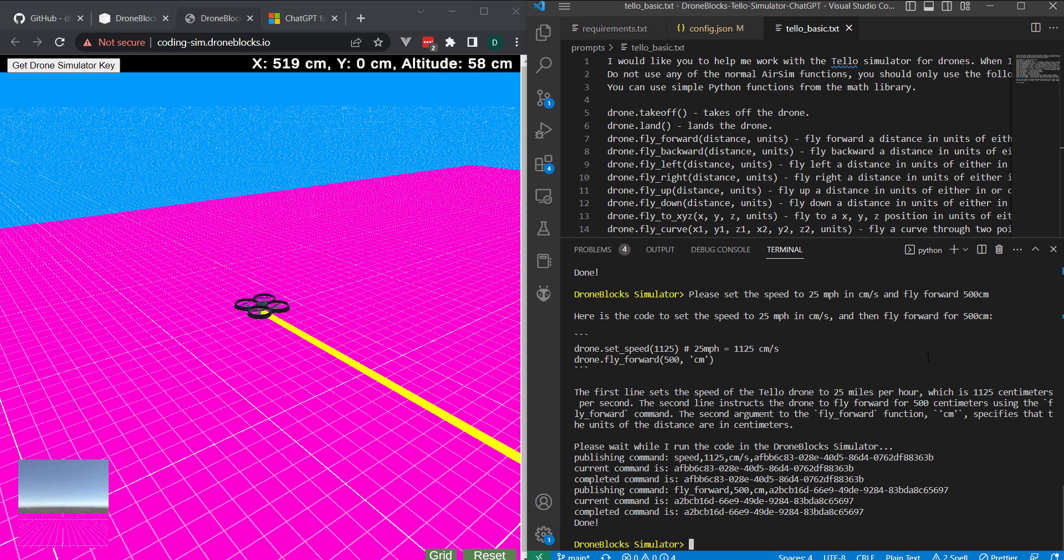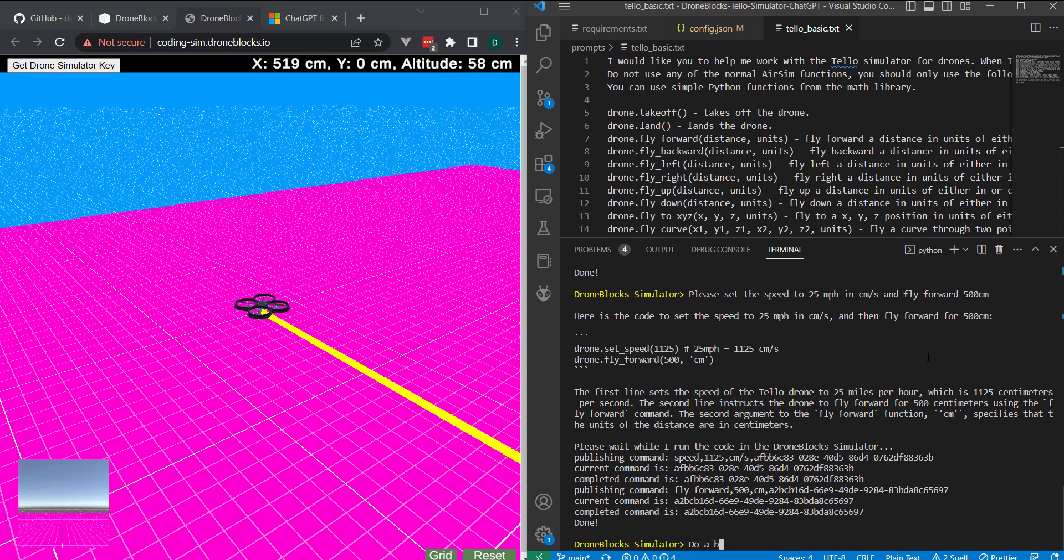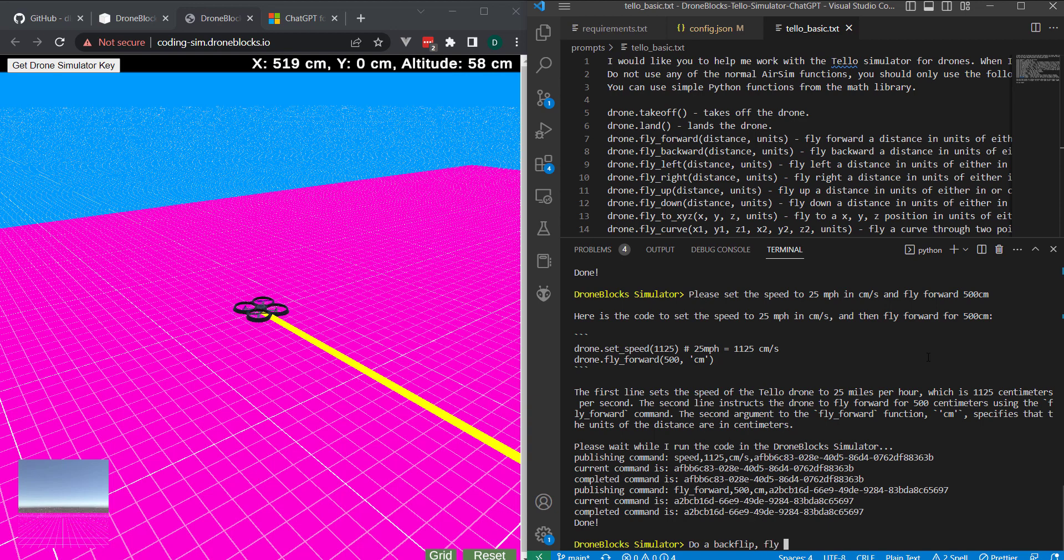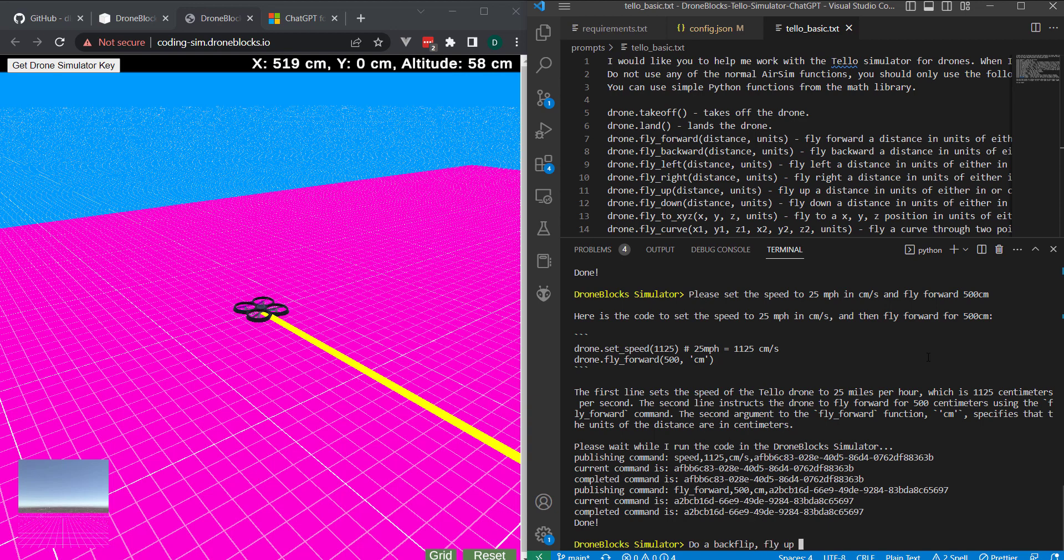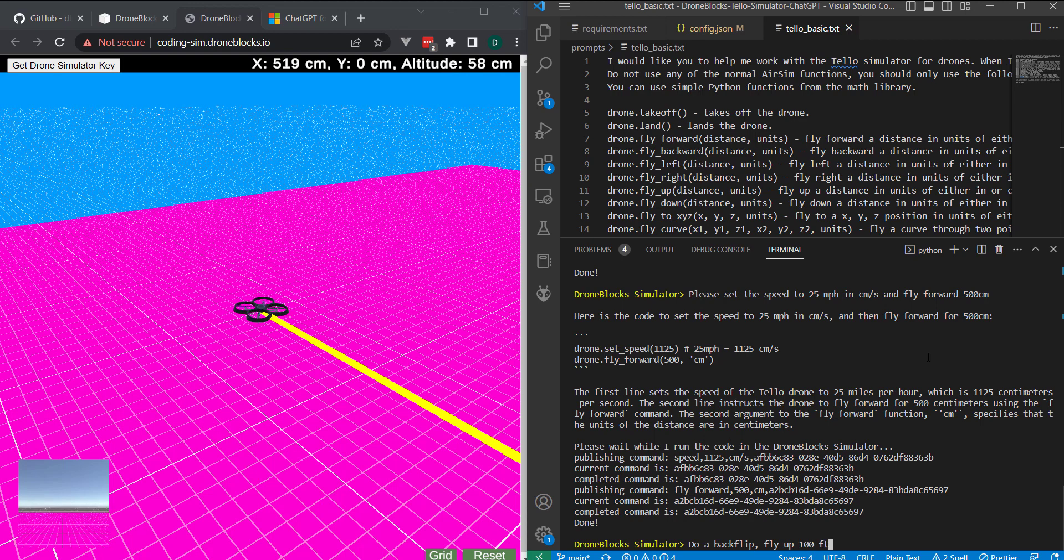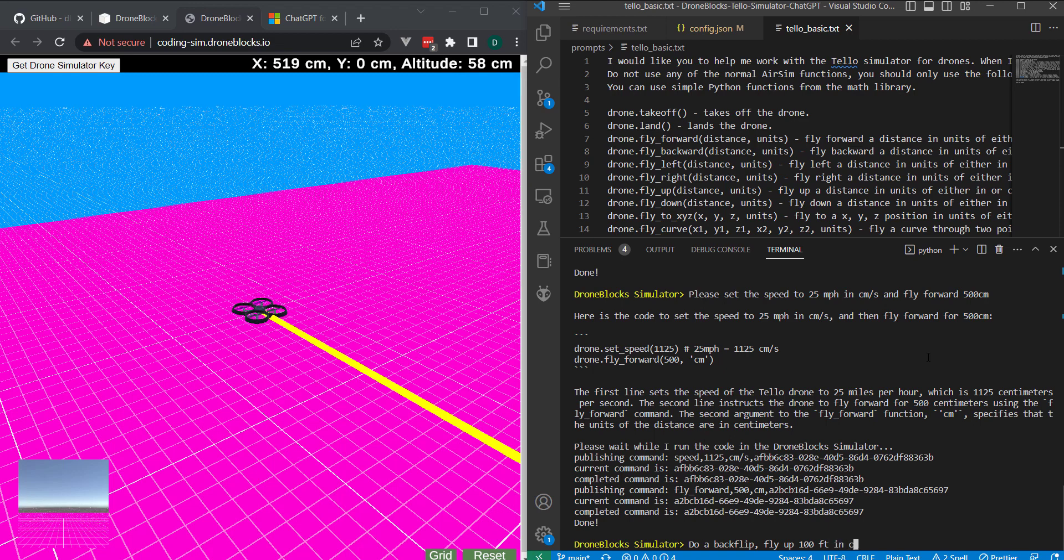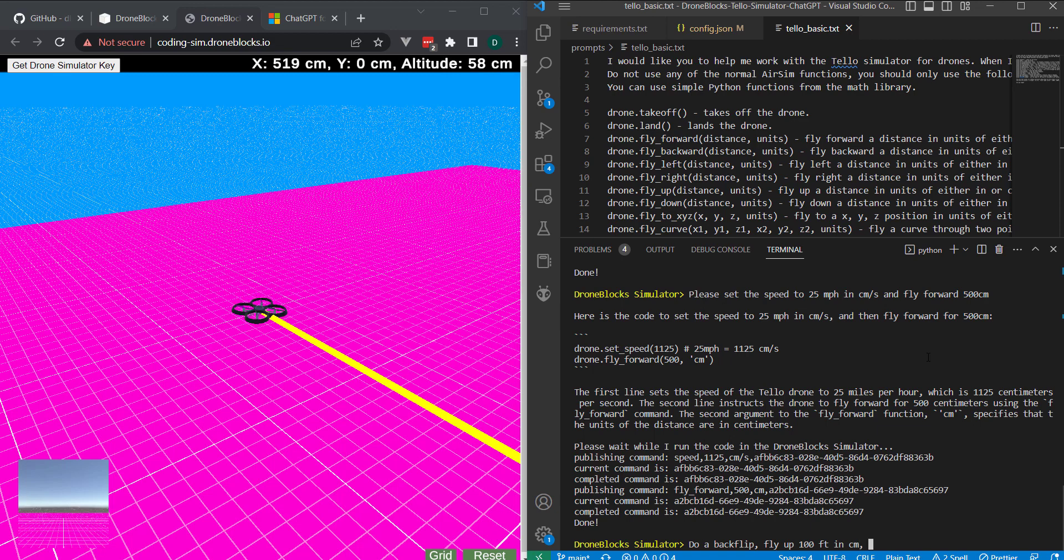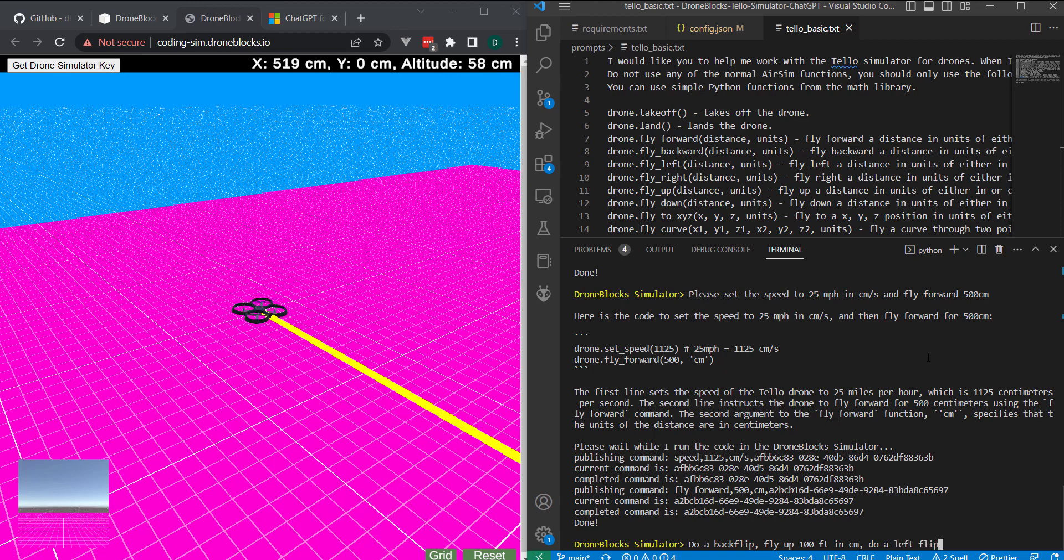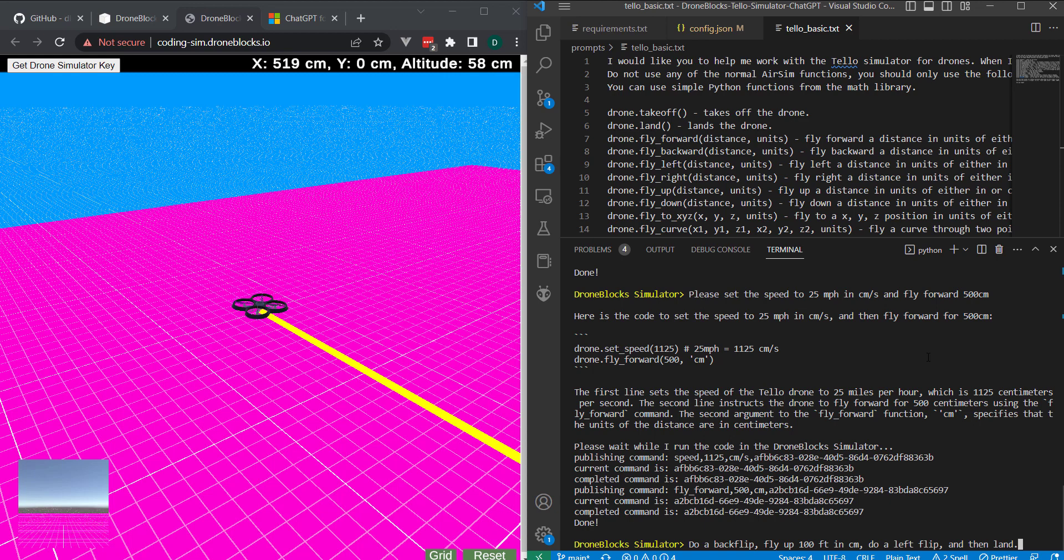So, I'll go ahead and give it another command. I'll say, do a backflip. Fly right. Let's do fly up. Let's just try to trick it. I'll say 100 feet. Since, you know, the units that we use are either inches or centimeters. I'll say in centimeters. And then, let's go ahead and do a left flip and then land. So, let's see if it can manage all of this.